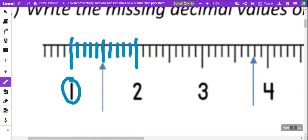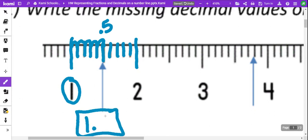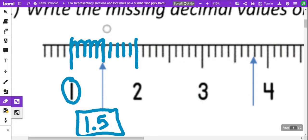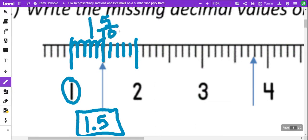So, now that we have it broken up into 10s, we can count 1, 2, 3, 4, 5. That's going to be 0.5 of a whole number, and we would write that as 1 as a whole number and then 5 tenths. And if we wrote it as a fraction, 1 as a whole number, and then we have 5 parts out of 10 total little lines — 1 and 5 tenths.